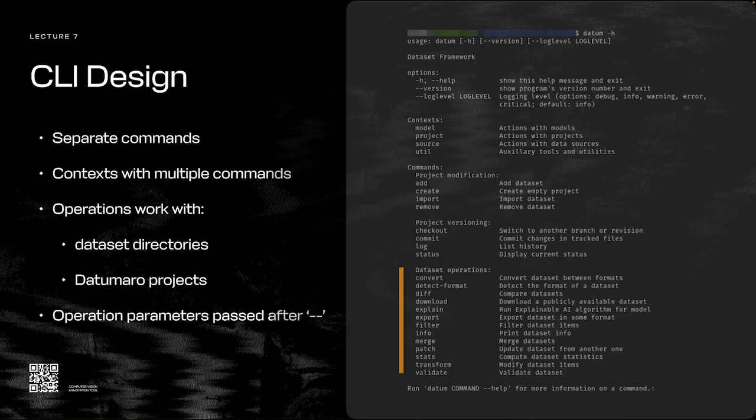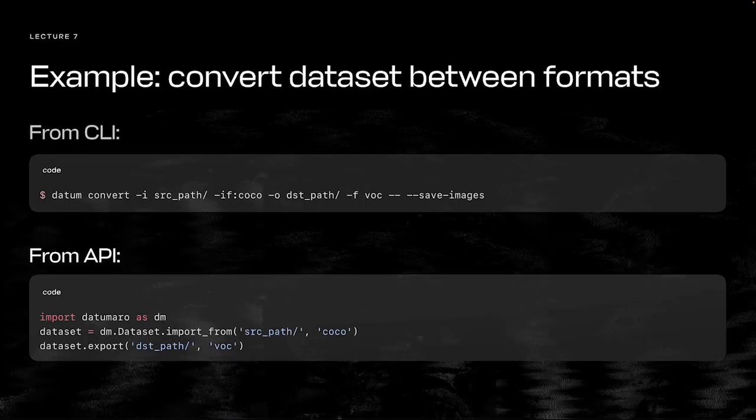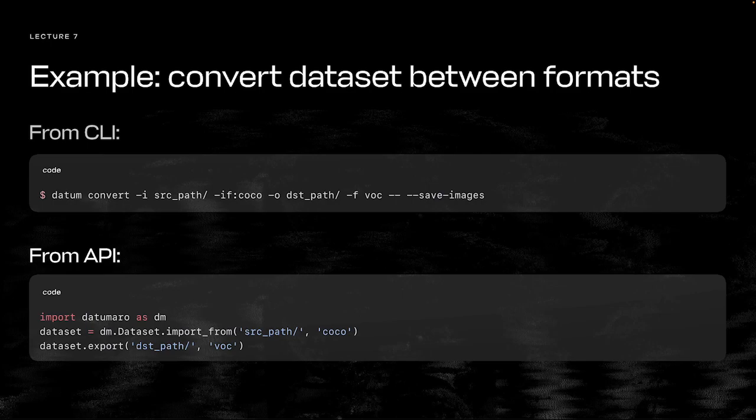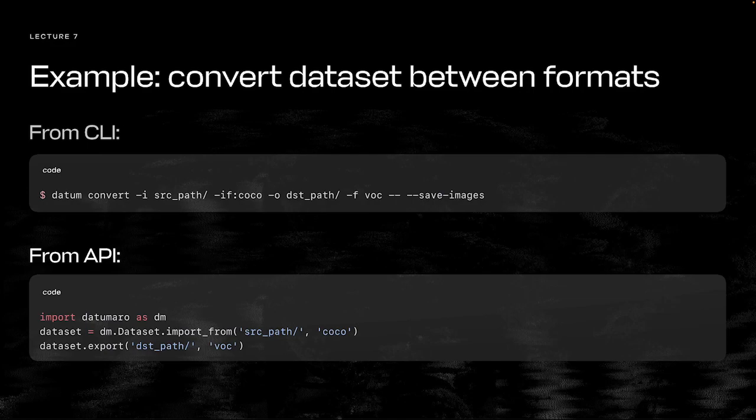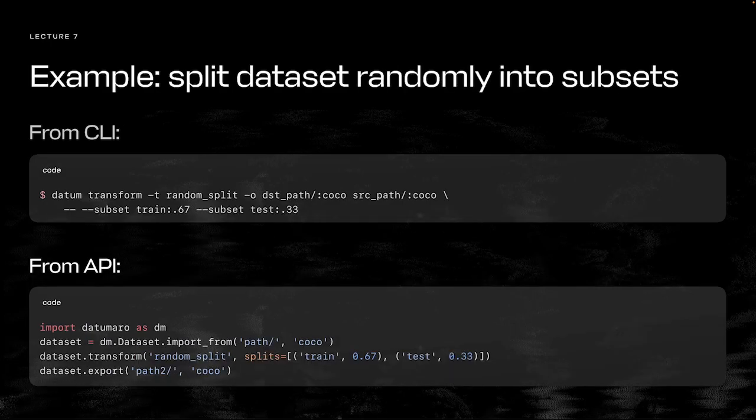Let's cover a few examples that show how we might use these commands in a workflow. The first example is a typical task we face in dataset preparation: converting a dataset to a new format. To do this using the Datumaro CLI, we would use the convert command. As parameters, the command accepts information about input and output paths and formats. We also pass the save images parameter to include the image files in the exported dataset, which is not done by default. Doing this using the Datumaro API looks similar: import Datumaro, import the dataset, then export in the desired format.